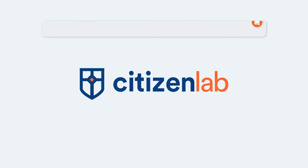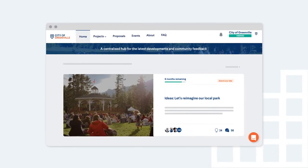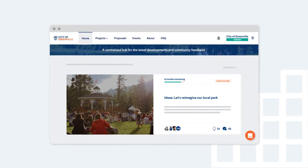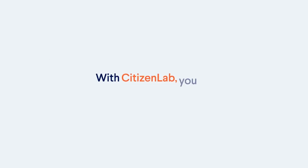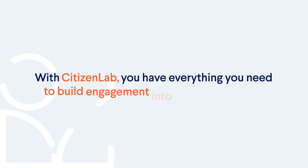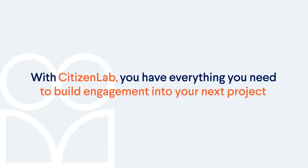A flexible, easy-to-use engagement platform designed for you and your community. With Citizen Lab, you have everything you need to build engagement into your next project.